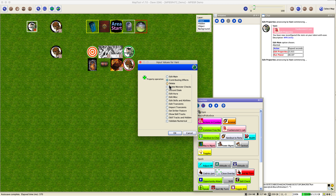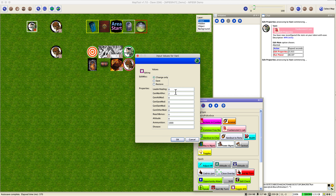Be careful with 'delete' — you don't want to delete the wrong property. 'Discard stale': back up your token first so you can revert. Same with 'delete monster checks' if you want to clear all the monster knowledge accumulated over your adventures. 'Edit aura': we'll see that being configured for the gold dragon later, and you can come back here afterward to change the aura color if you want. Then there's 'edit miscellaneous properties' — let's see what that's all about.